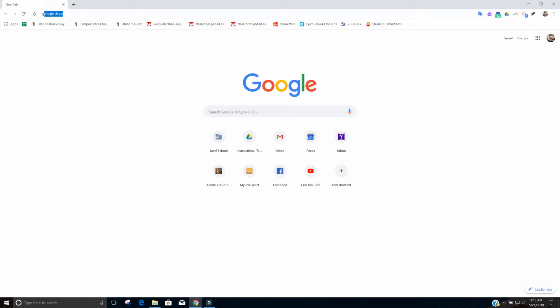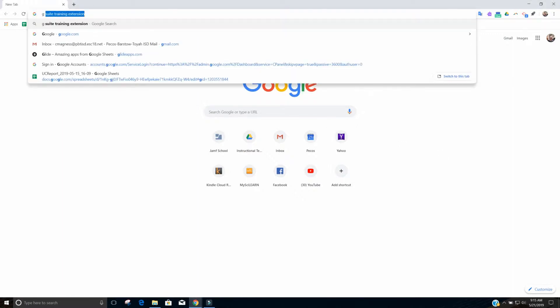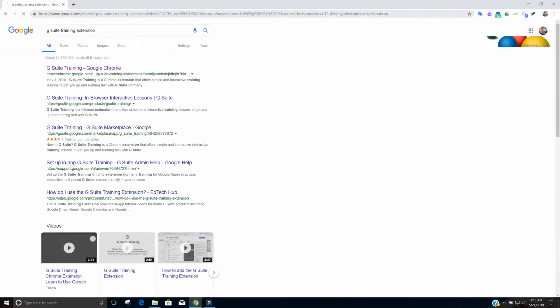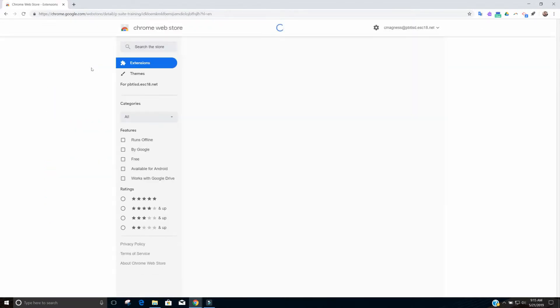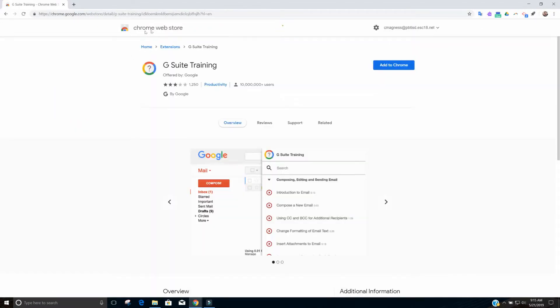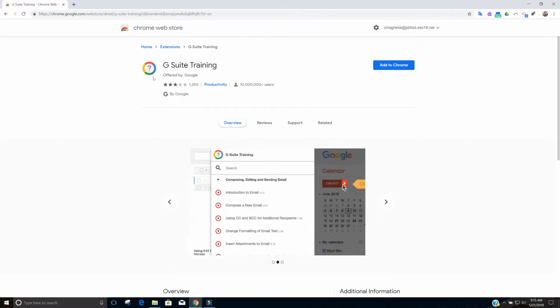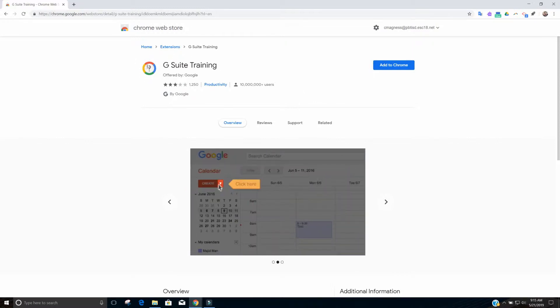You're going to search for G Suite training extension. So I've already searched for it before, but it's G Suite training extension and you're going to hit enter. The very first result G Suite training from Google Chrome is what you're going to click on. Select it and it'll pop up to the Chrome web store and you see the G Suite training it has the question mark with the Google colors around it as its logo.